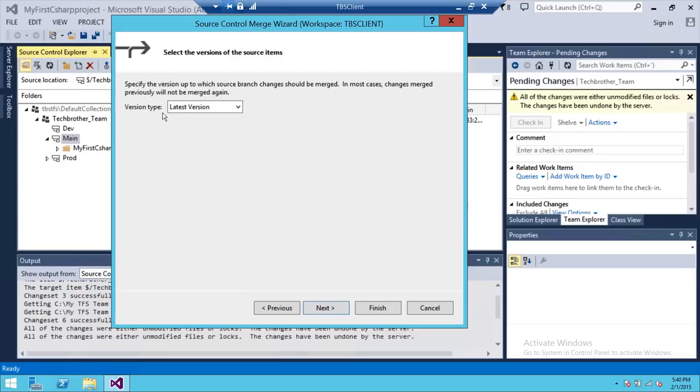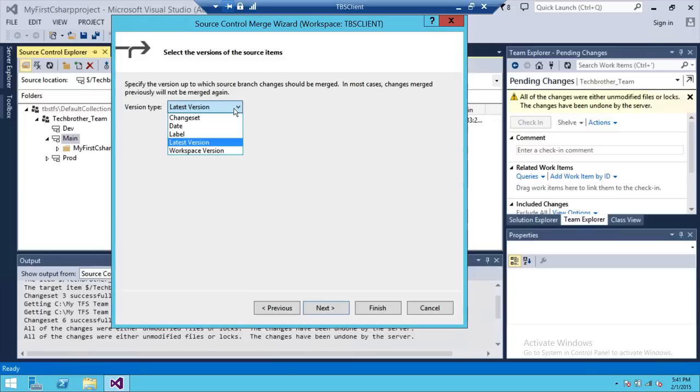Up here is the latest version type. And if you click here, you have options to select the change set, date, or label. If you have applied labels, which I'll show you in the next video - how to create and apply labels in Team Foundation Server.